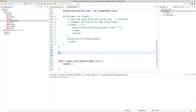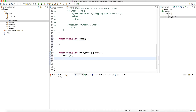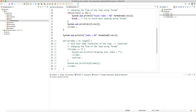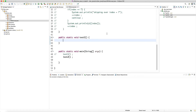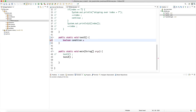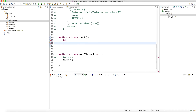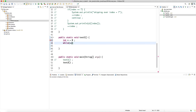I'm going to create a new method here: public static void test2, and then in the main method run test2. We'll say int x equals 0, and then while x is less than 10.